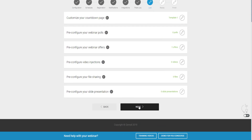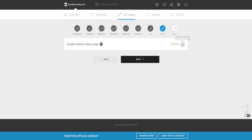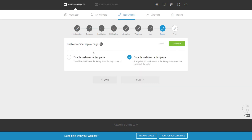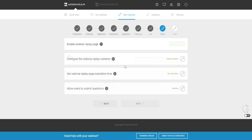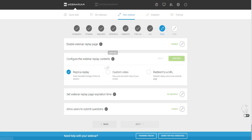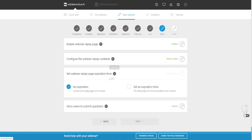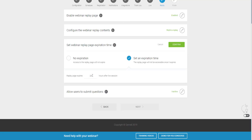Now let's go to the replay section. You can decide whether to have a replay for your webinar — I strongly recommend enabling it. Options include a replica replay of the exact live session, a custom pre-recorded video as the replay, or a redirect to a URL. You can also set a replay expiration time — for example, 24 or 72 hours — to create urgency and prevent procrastination.